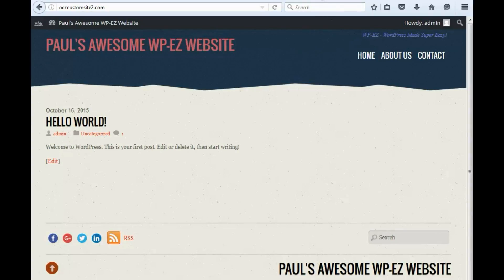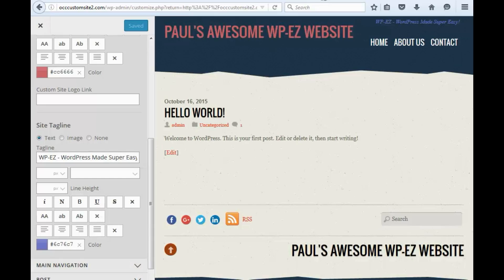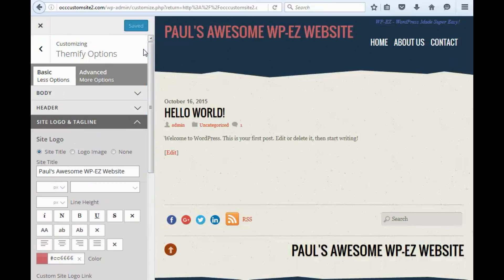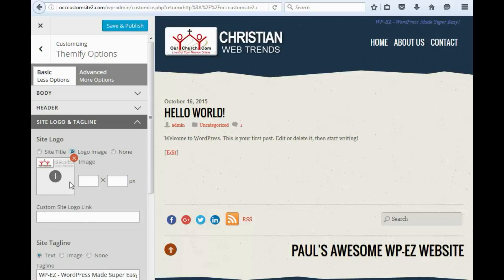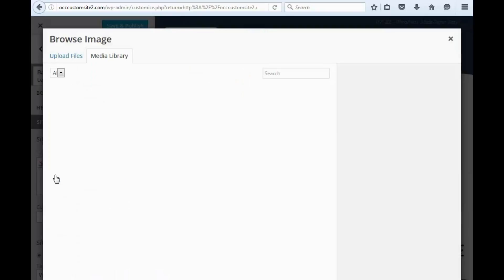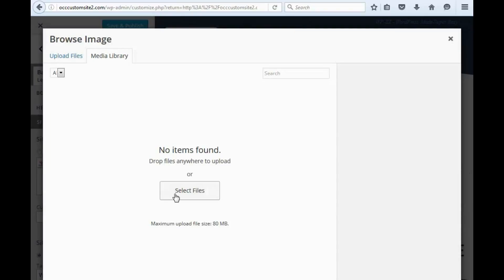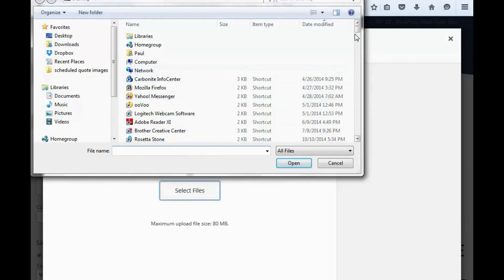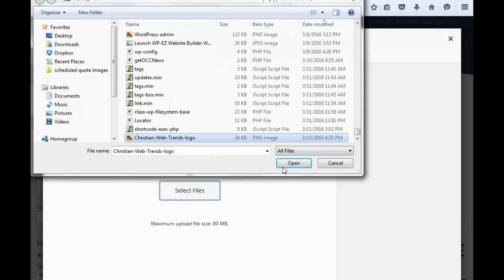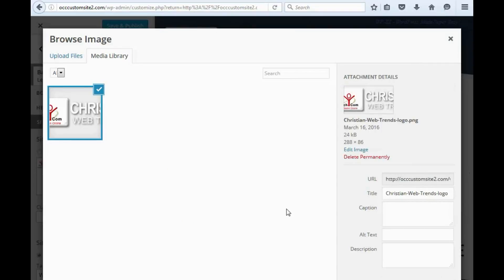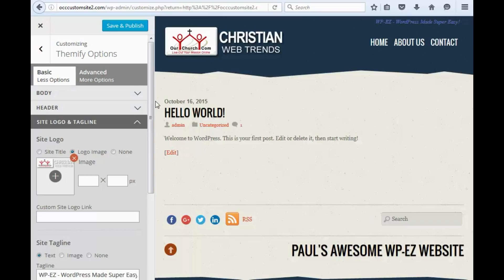Now, another thing you might want to do is use a logo instead of the site title. It's in the same area — you'll see here the options. So here, instead of site title, we click on logo. We're going to click in here, and you'll see you have the option to upload an image. I'm going to upload this image from my computer, and then down here — it looks like it's off the screen — but you click insert image.